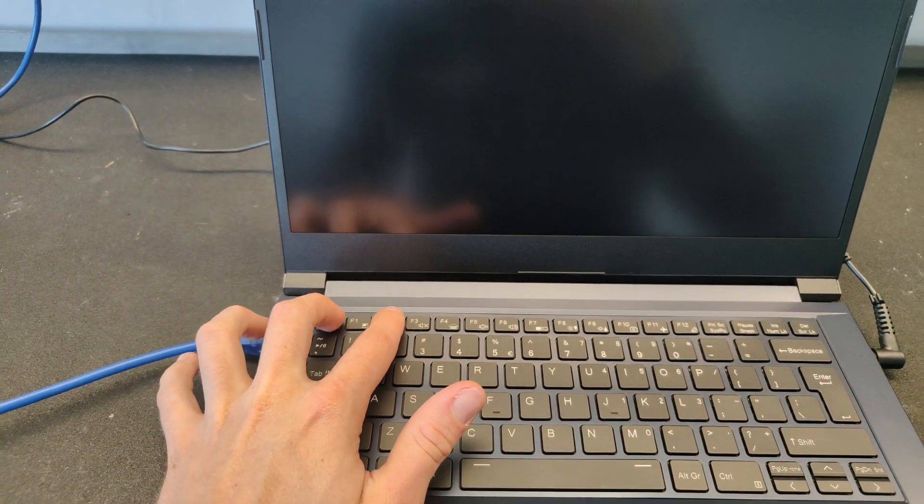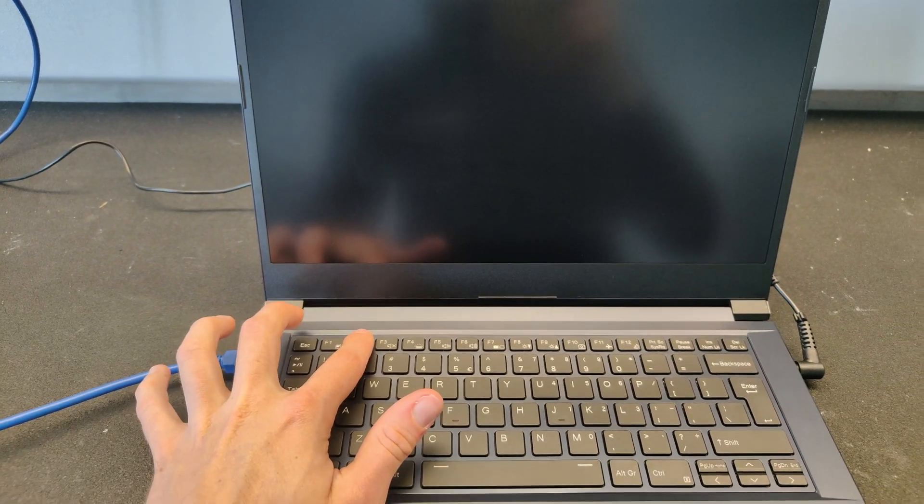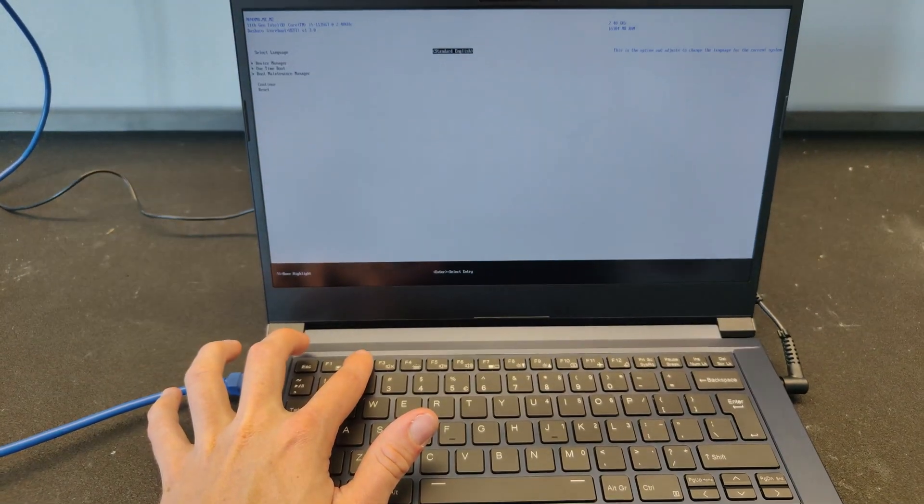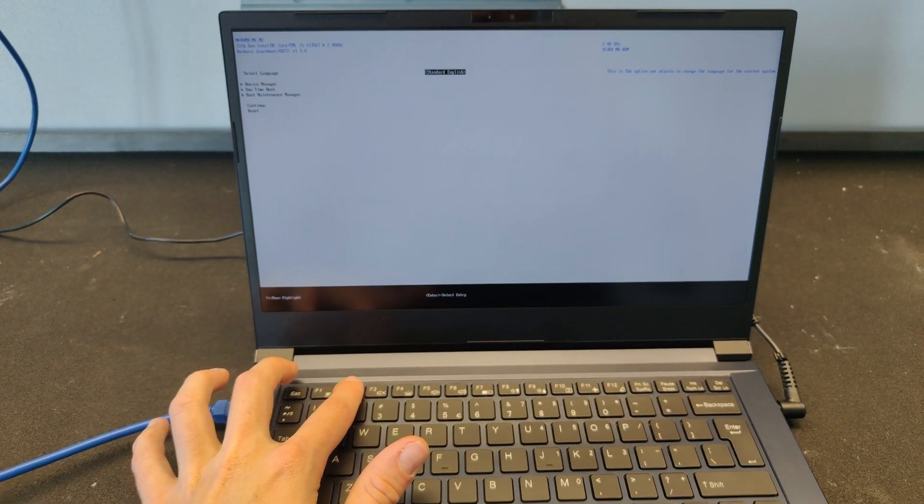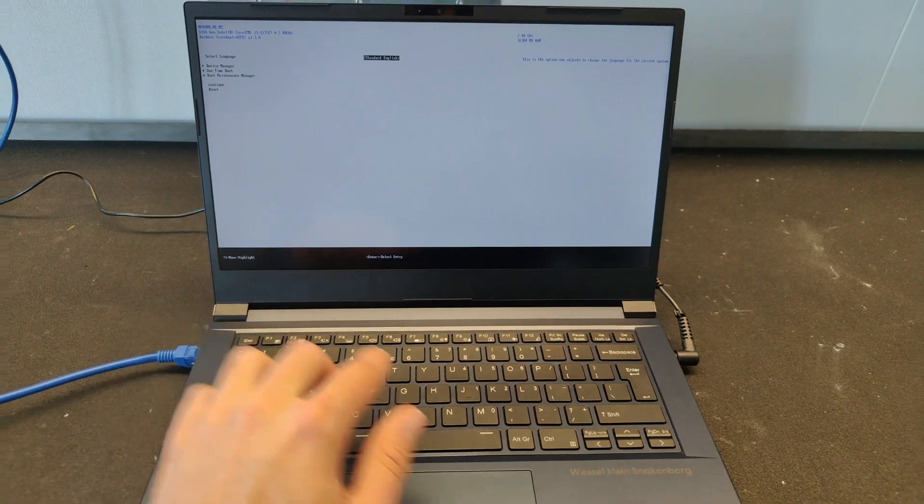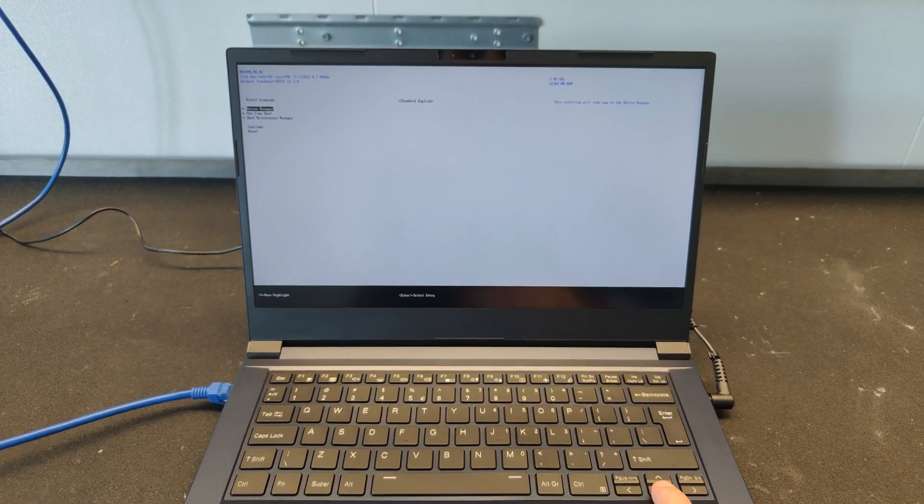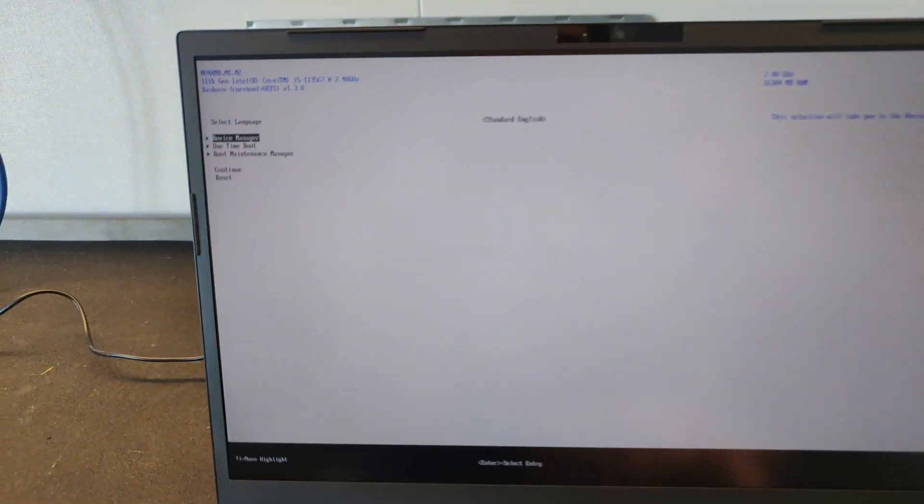In some rare cases, you might need to press the escape button instead. Keep pressing until you have reached the firmware settings, which look like this.